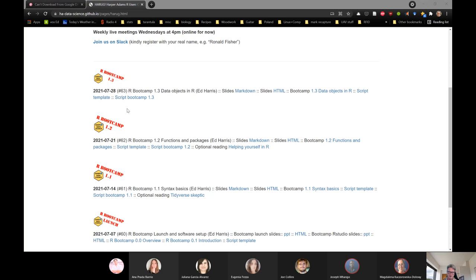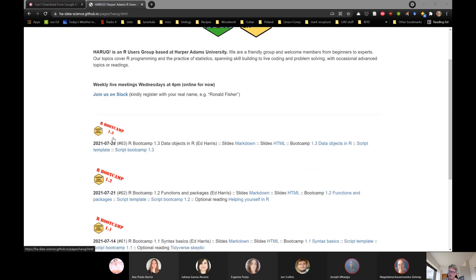I'll also record the scripts when I do the coding in a formal way. Are there any comments or questions before we begin today? What I plan to do today is to carry on with the boot camp — today it's Boot Camp 1.3. Here are the links for everything: the markdown slides, HTML slides, and I'll go through those first.